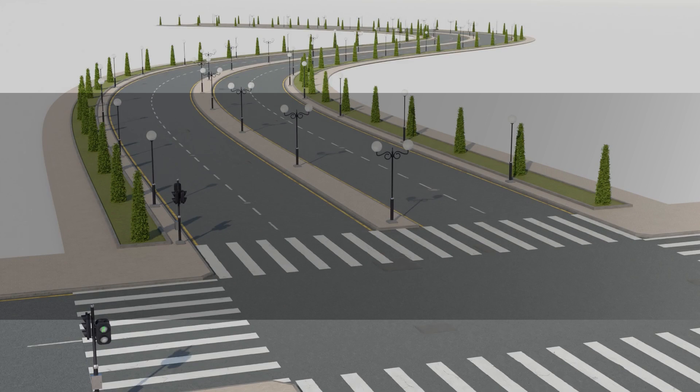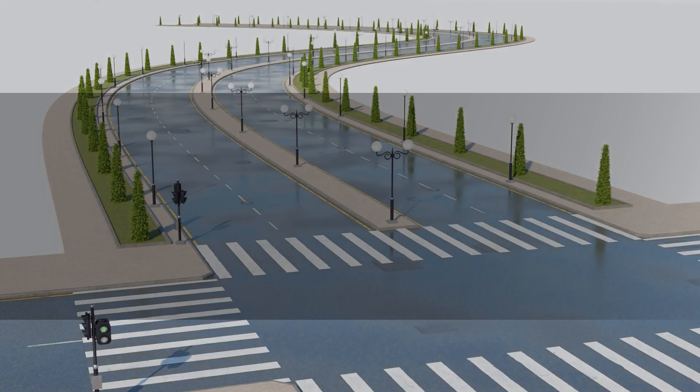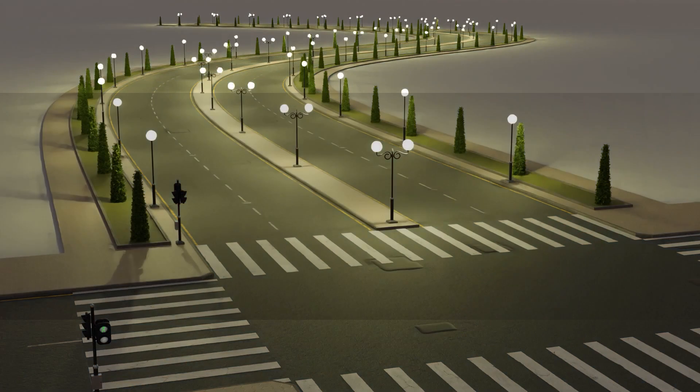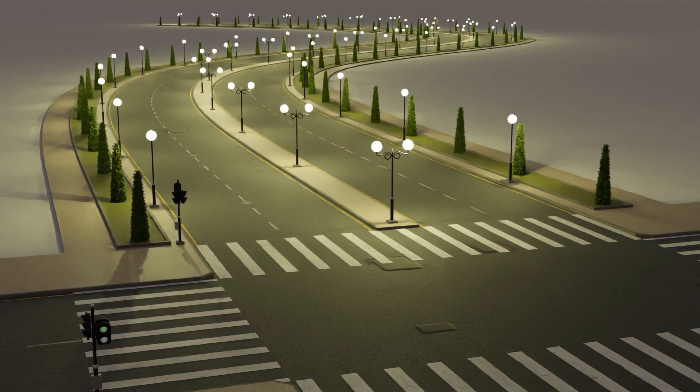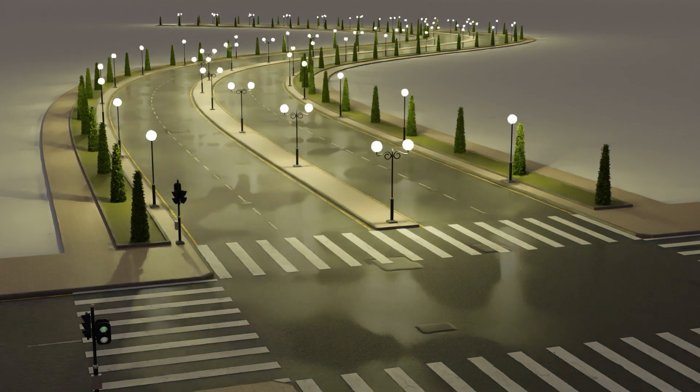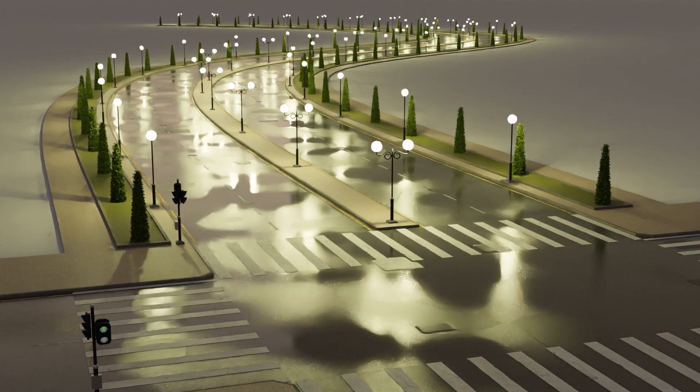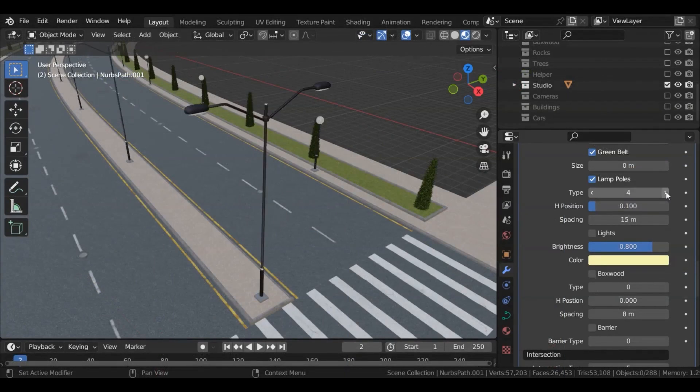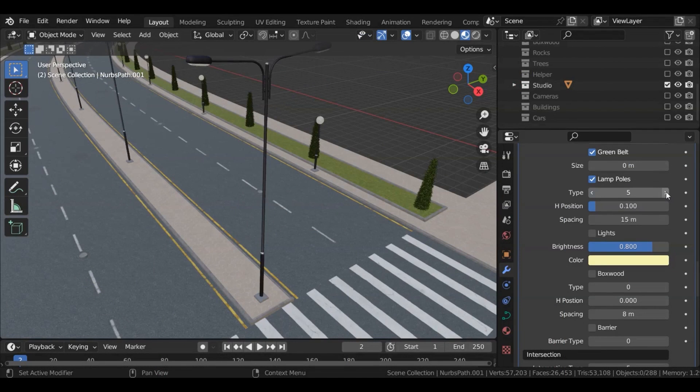But we also have another geometry node generator for creating city roads specifically. It comes with more than 80 customizable settings for you to tweak and adjust to your liking. City Road Maker comes with three different versions for you to choose from: Standard, Pro, and Unlimited.